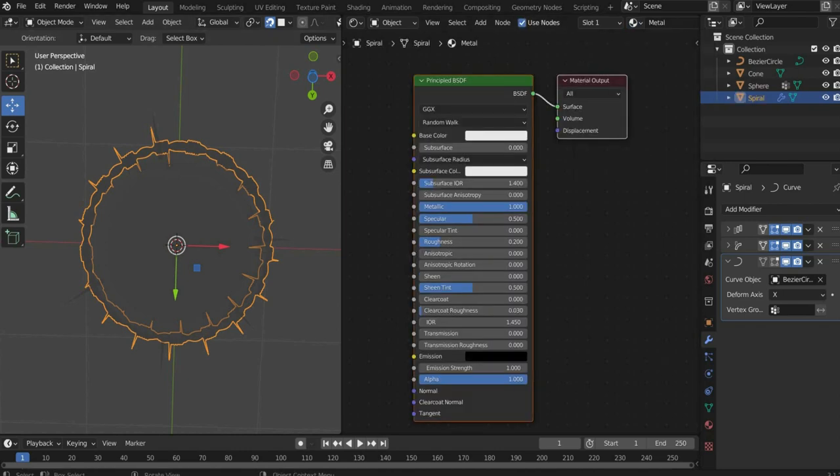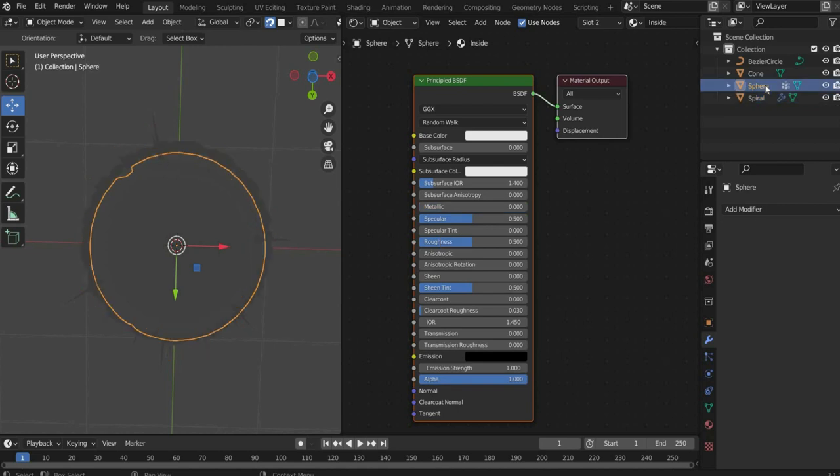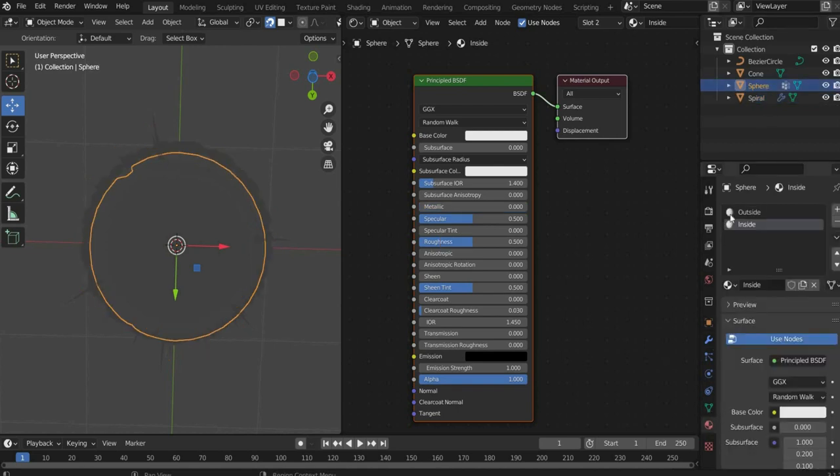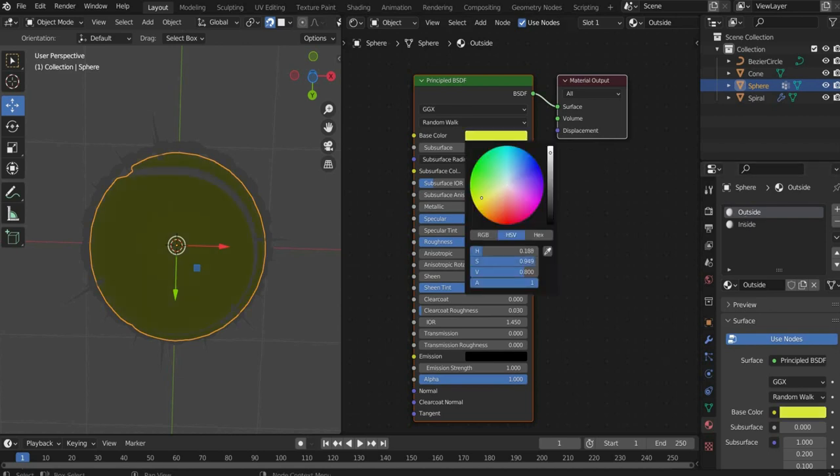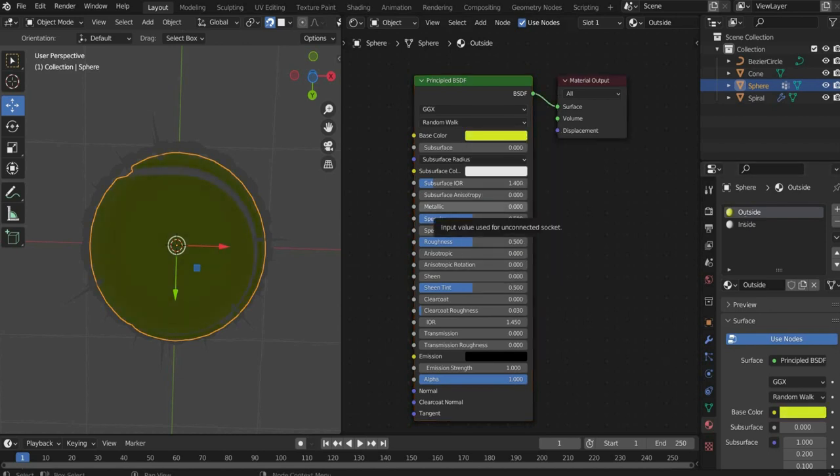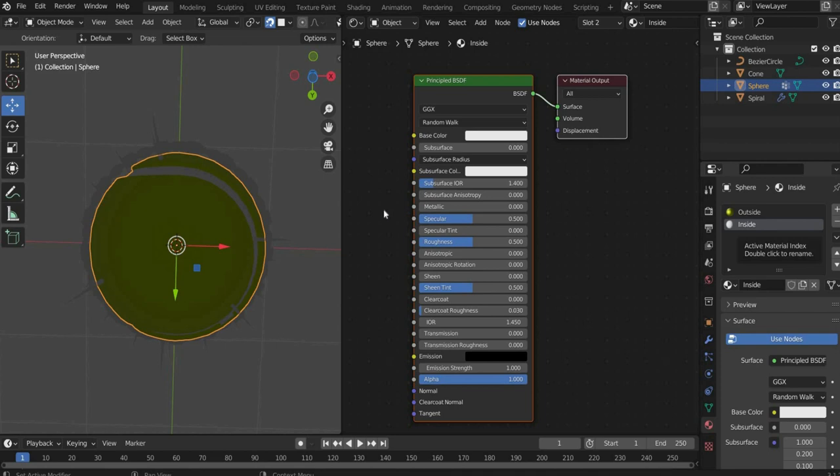Now select the tennis ball and go to the material properties. Color the material outside in the typical neon yellow tennis ball color. For metallic I take 1 and for roughness 0.5. Now we change to the second part of the material. There we leave the color white. We set metallic to 1 and roughness to 0.65.